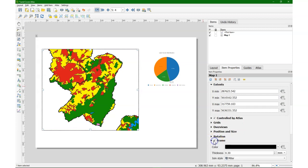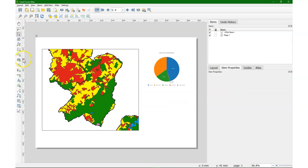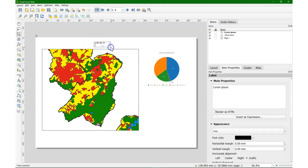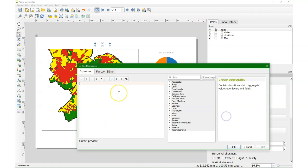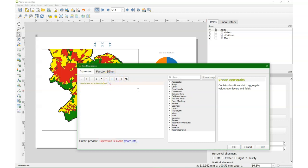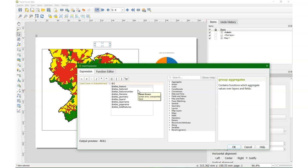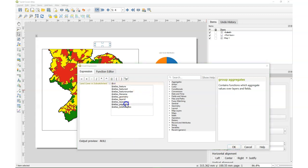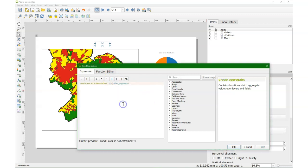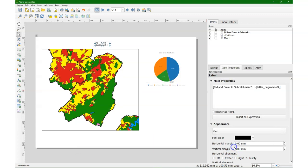I would like to see a frame around the map. I'm going to add a title. I'm going to call it land cover in subcatchment and I make it a variable. So I'm going to add that Atlas page name again. So in this case because I'm at page 4 it's land cover in subcatchment 4.